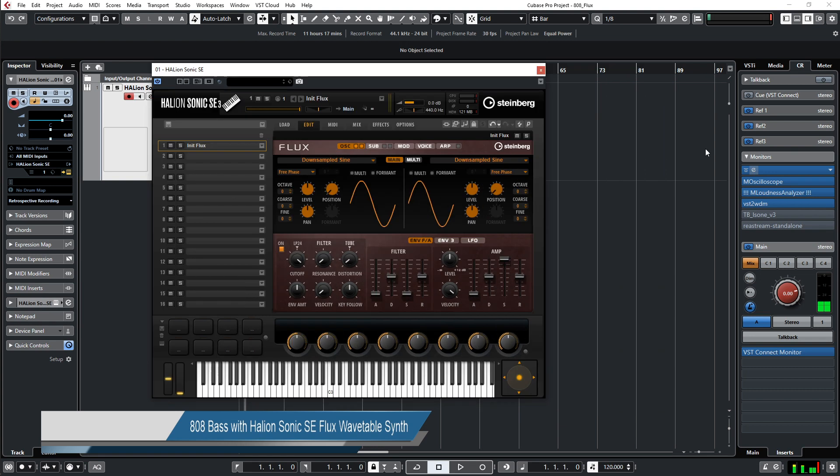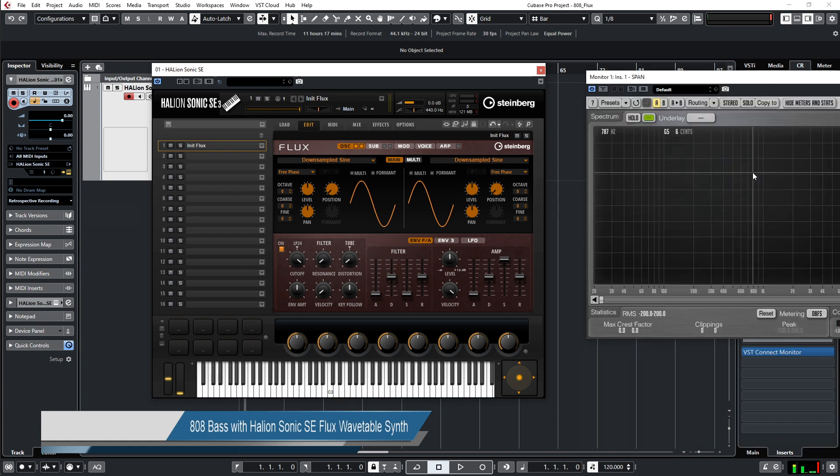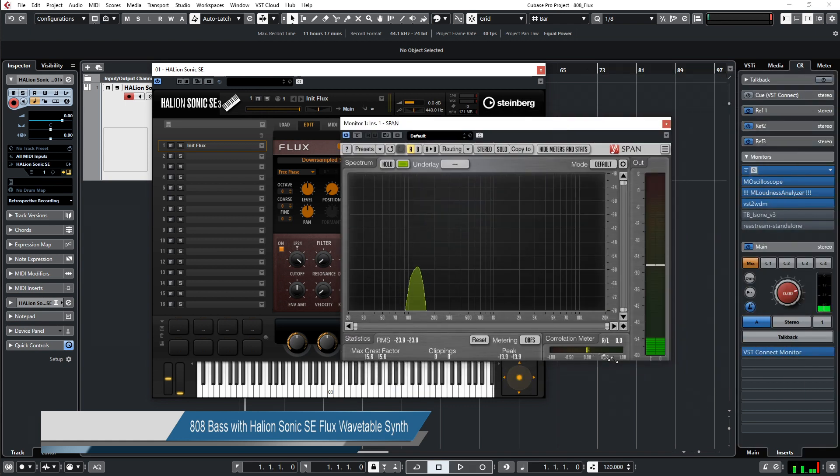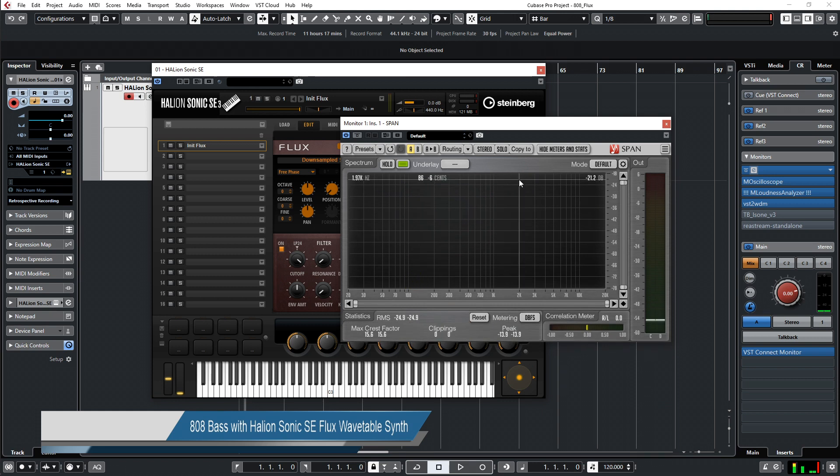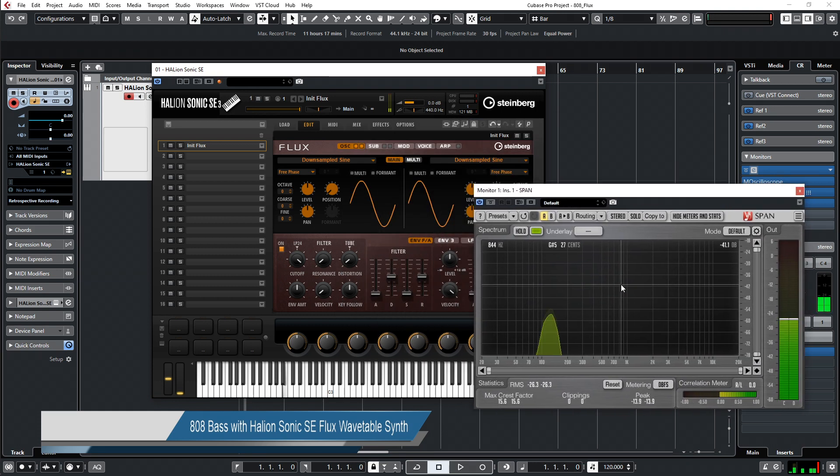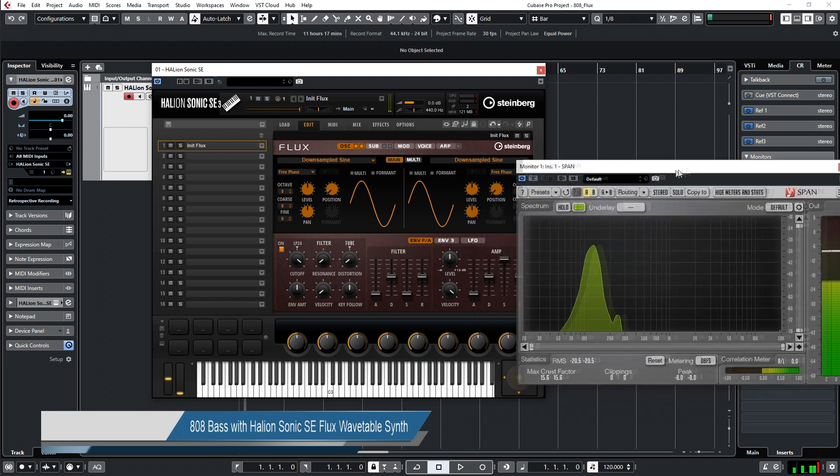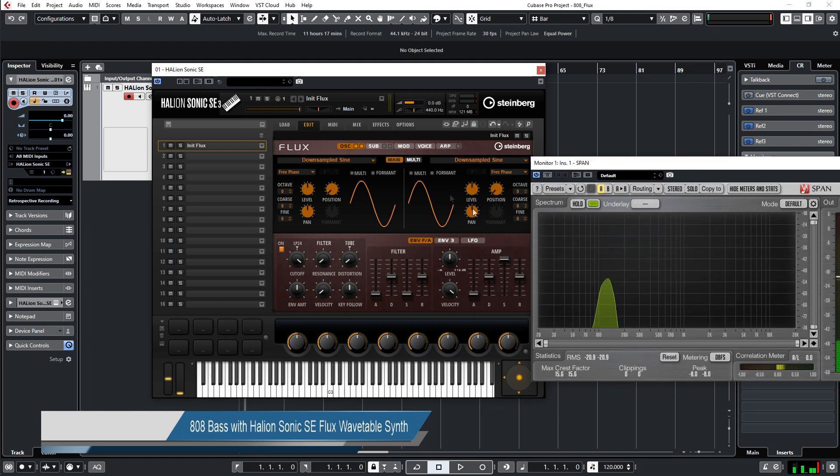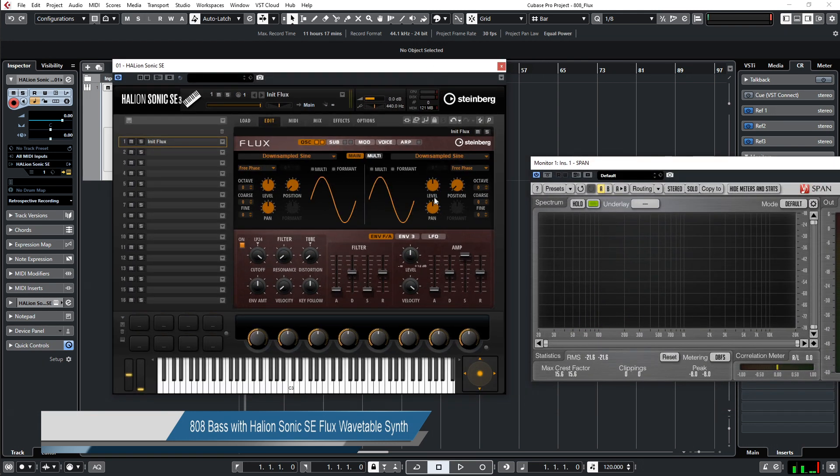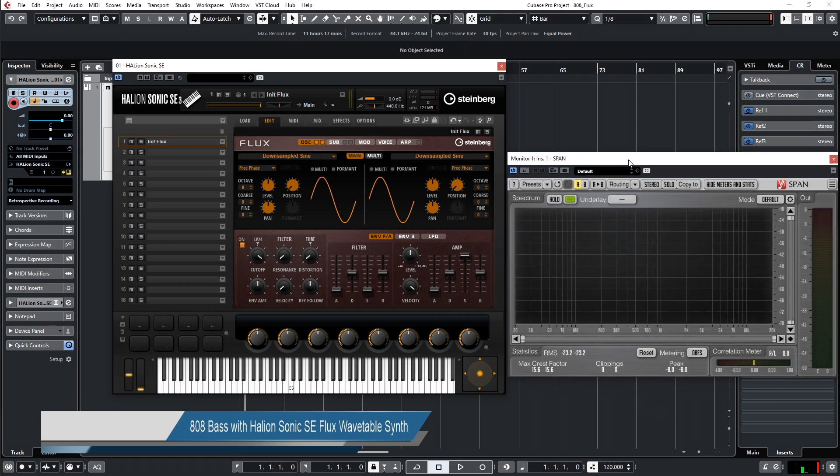Let's first use the span analyzer so we can see where we are. This is the two sine waves that are at the same position with the same fine tuning and the same volume.